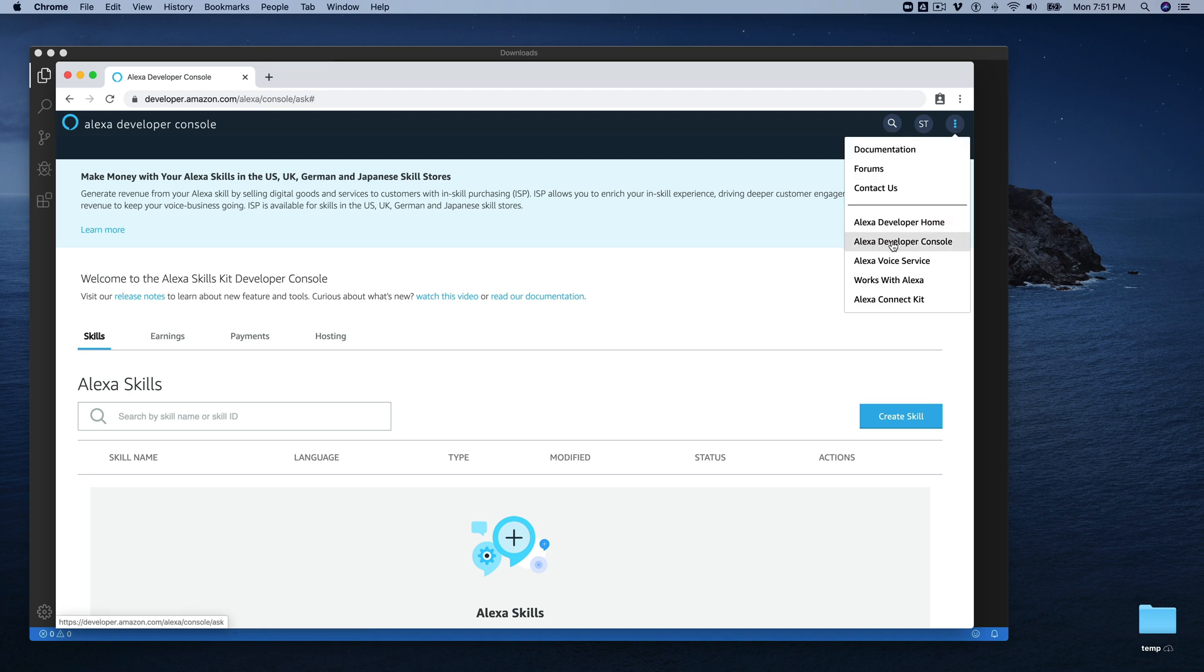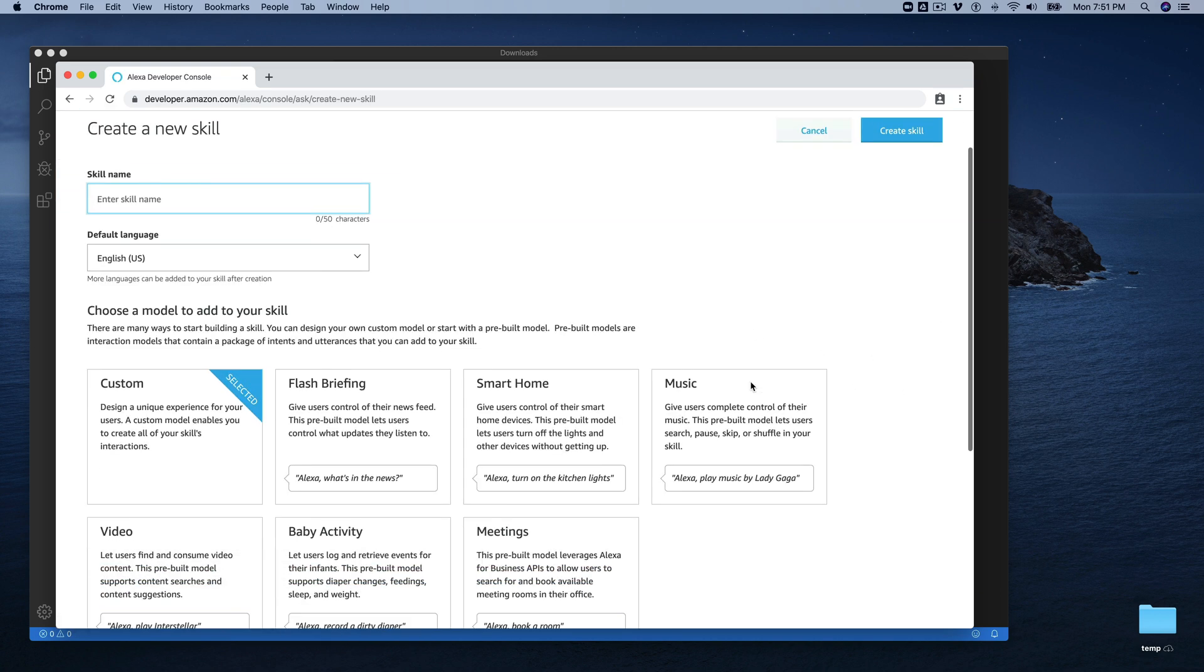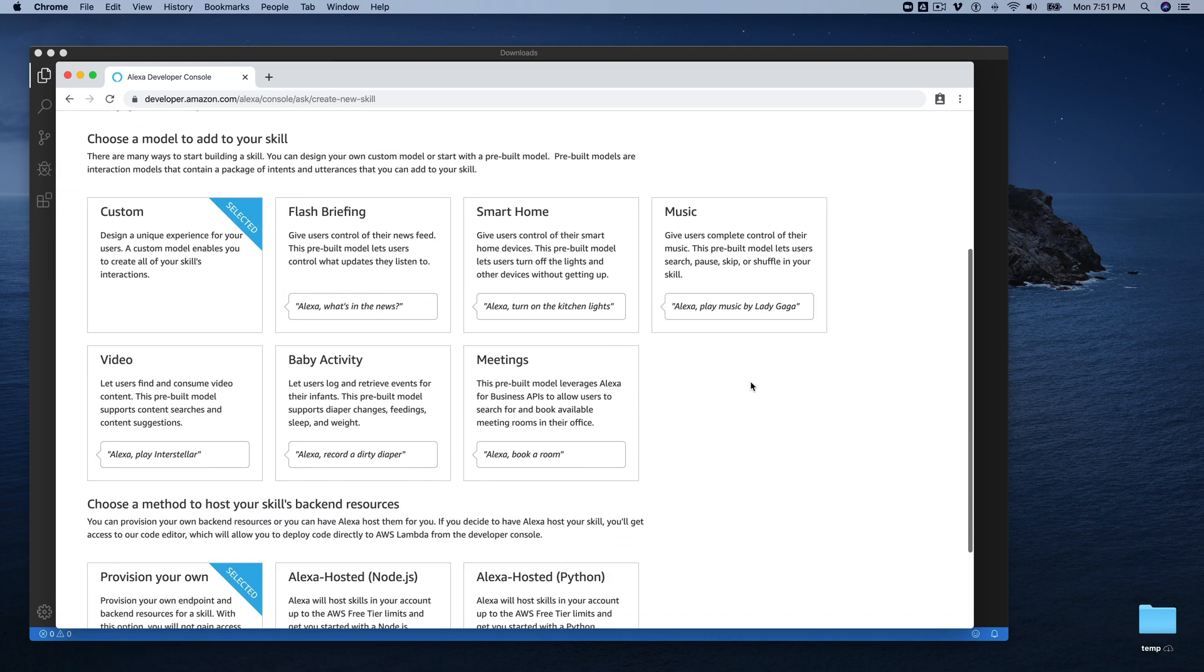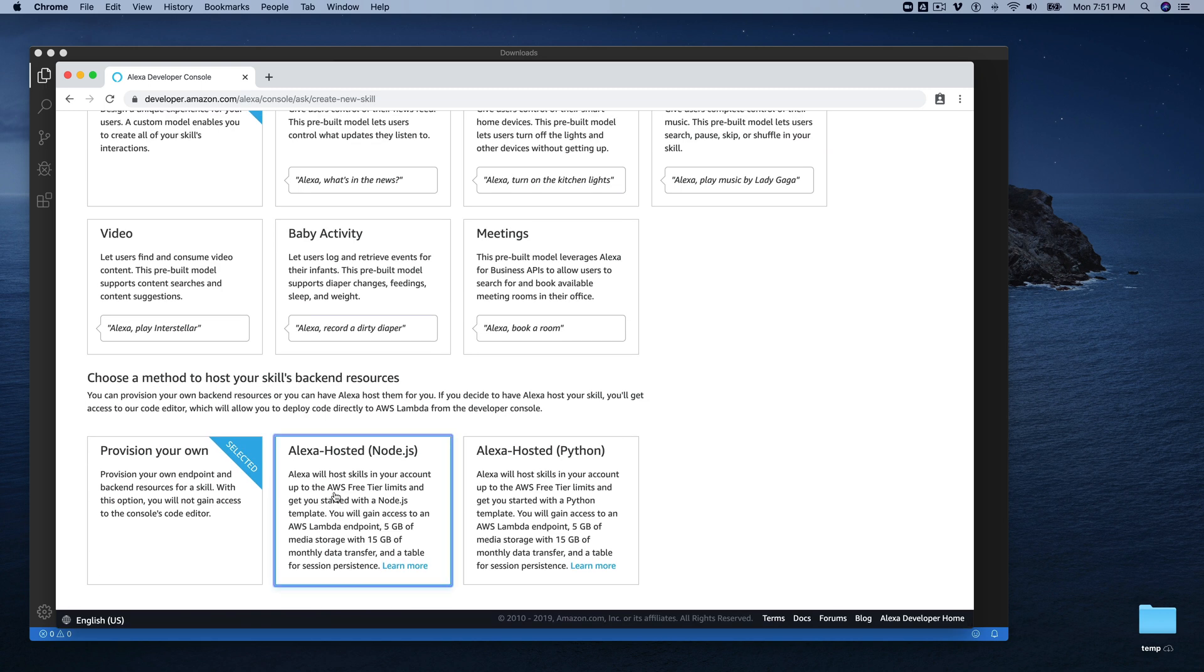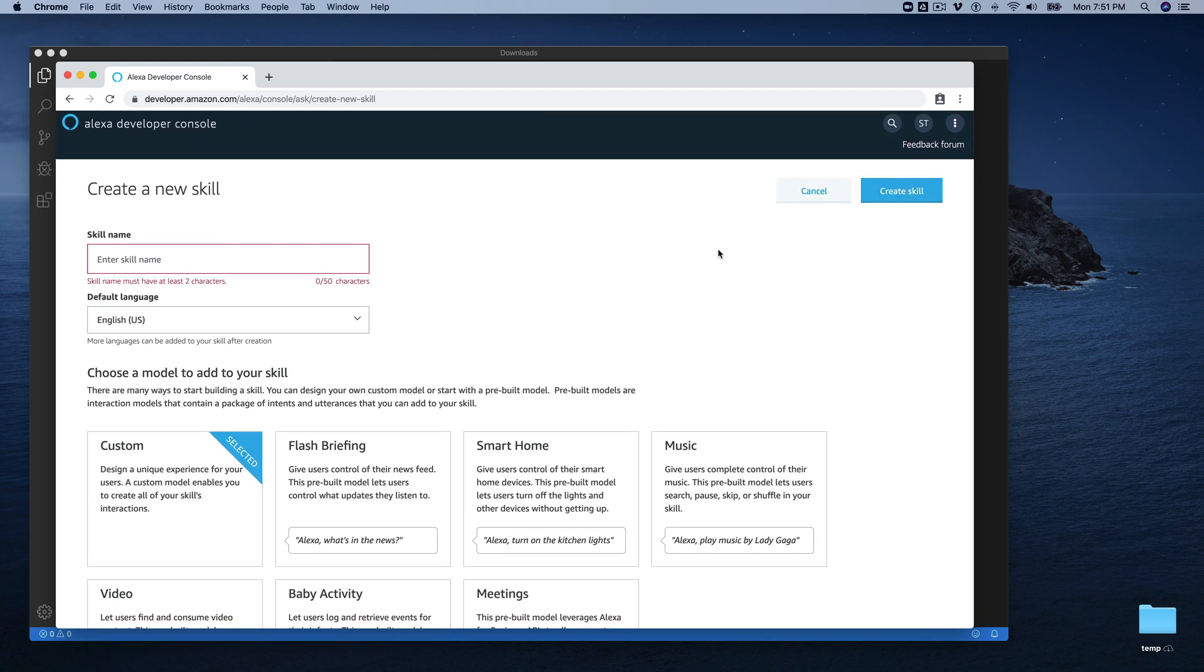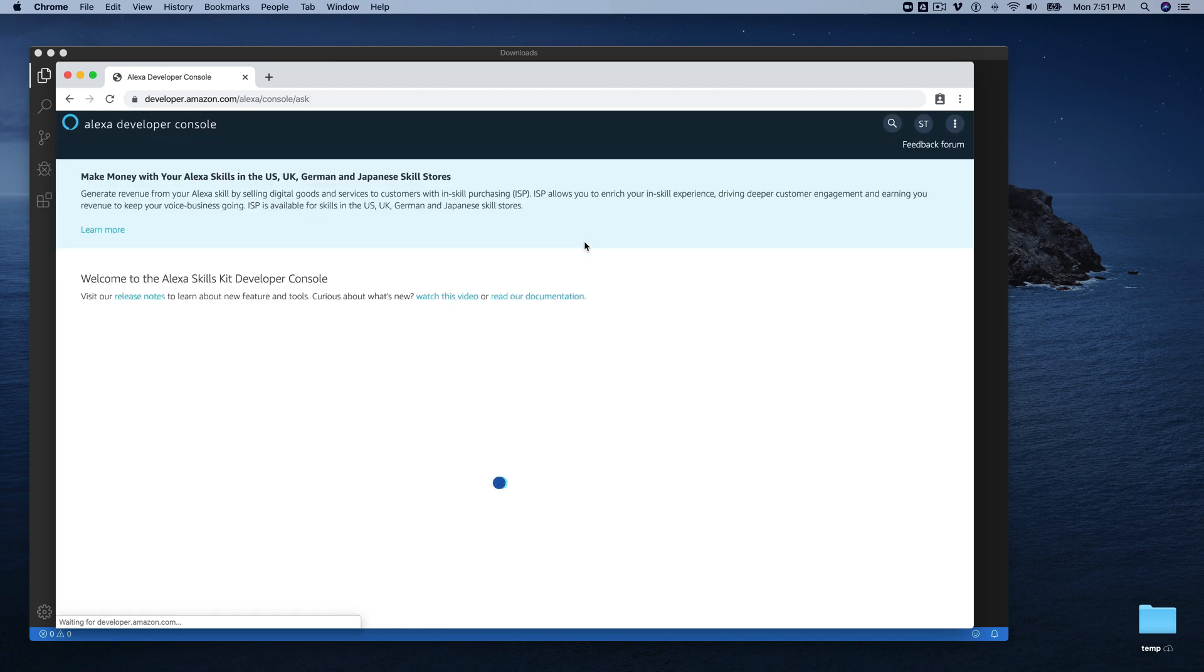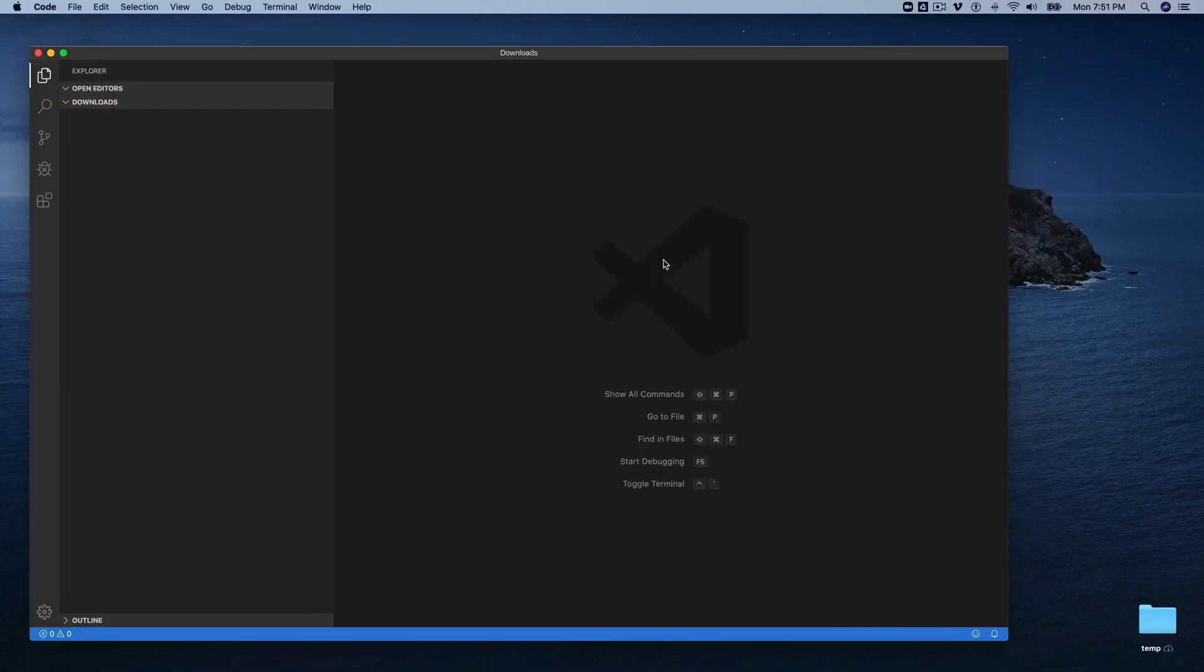So right here, I'm logged in at developer.amazon.com at the Alexa developer console, and normally you would go here, and to create a new hosted skill, you would just walk through the web interface here and select this Alexa hosted option, and then create a skill. But what we're going to do today is we're going to do all of that using the Ask CLI.